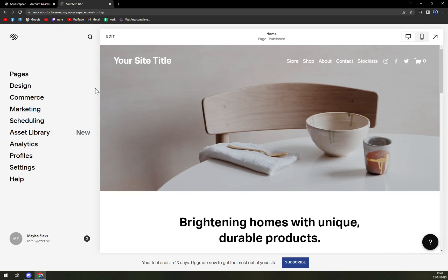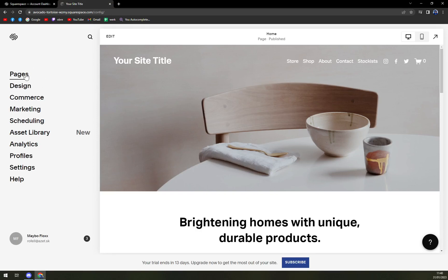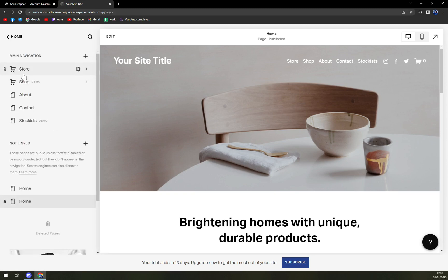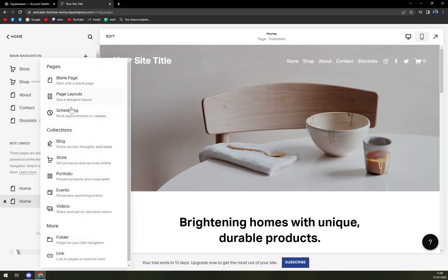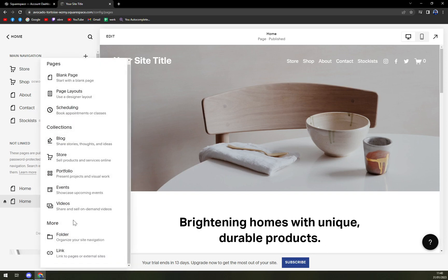Once we are in here and we want to create sub pages, we want to focus on the left sidebar of our website. Here we have Pages, and we have Main Navigation. In here, we want to click on the plus next to Main Navigation, scroll all the way down, and click on Folder.